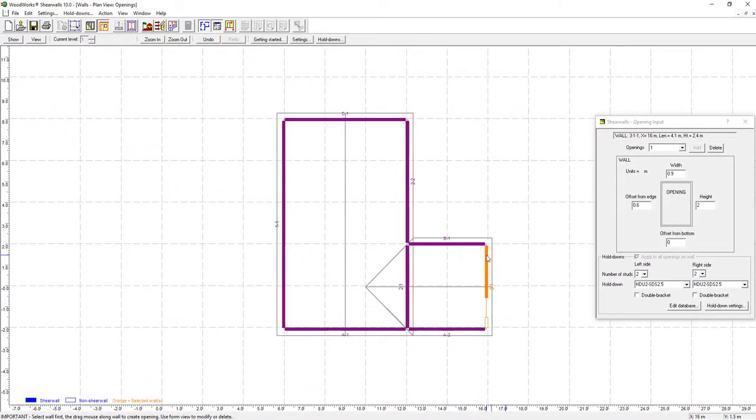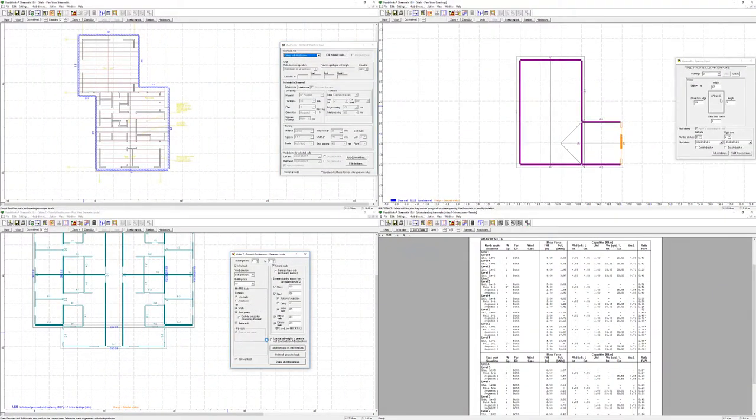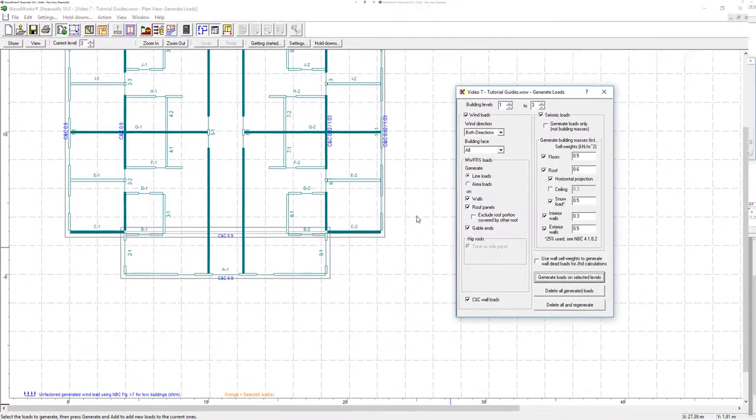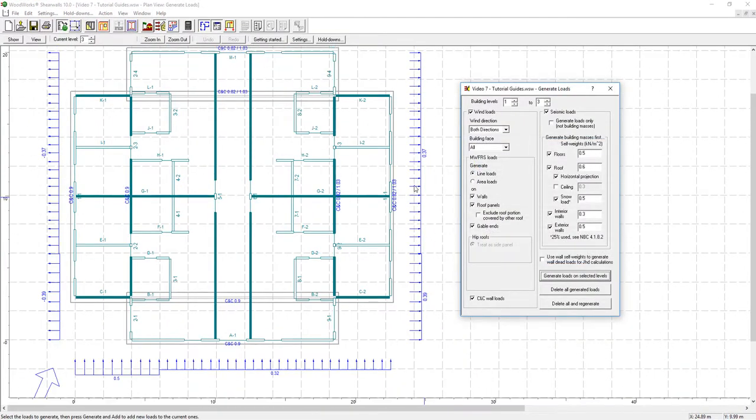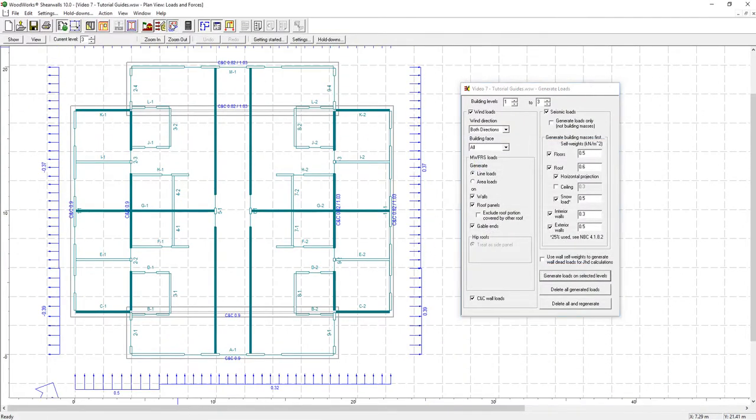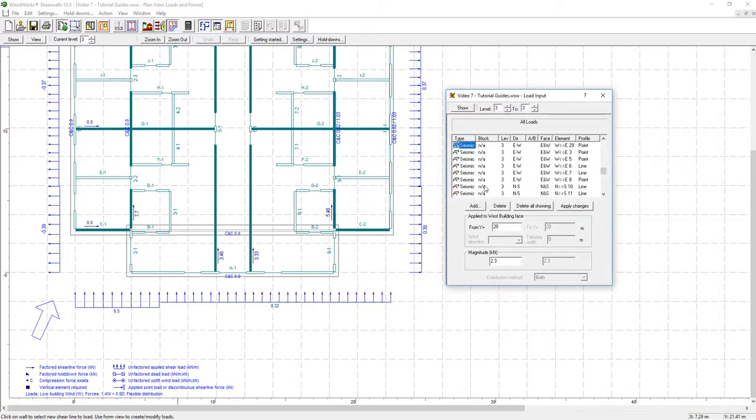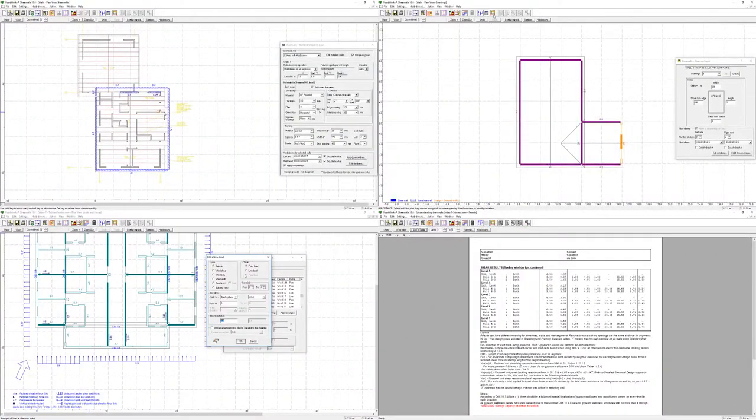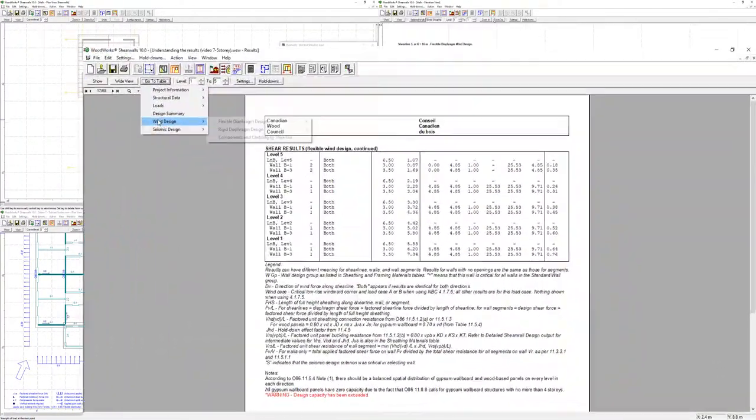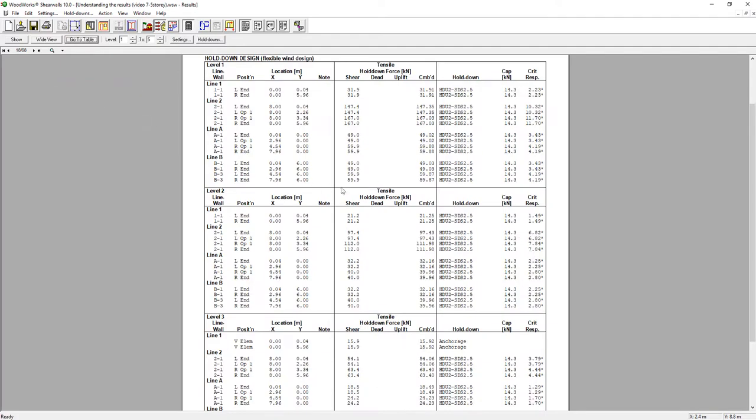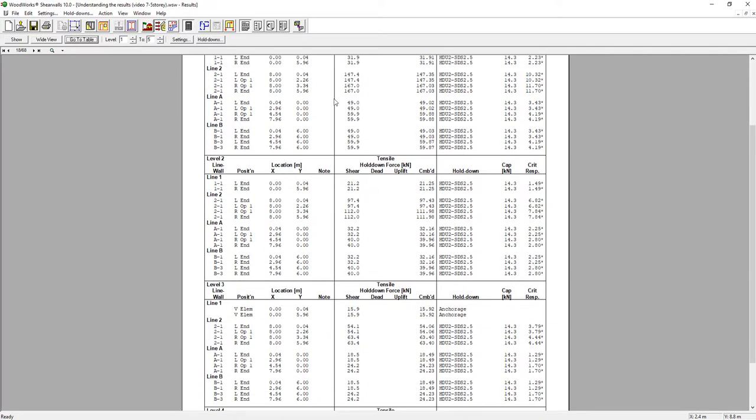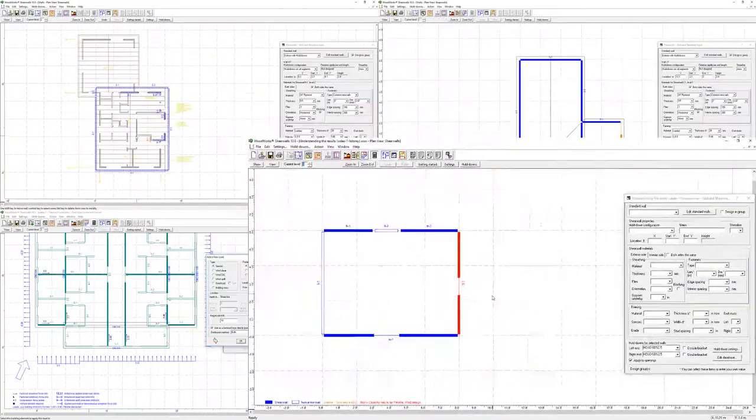The software automatically generates seismic and wind loads following NBC methods and distributes them to the shear lines based on a flexible and rigid diaphragm analysis. ShearWalls also generates multiple results pages summarizing the loads and their effect on the structure.